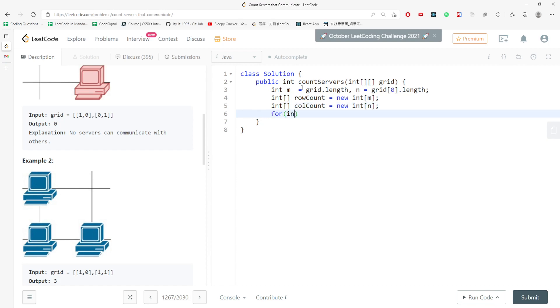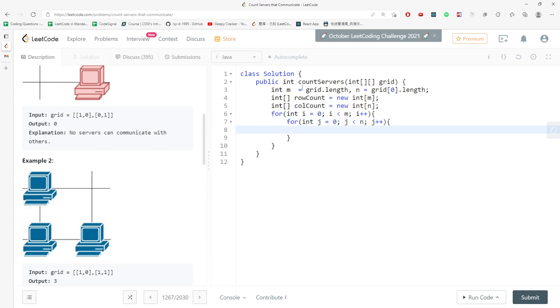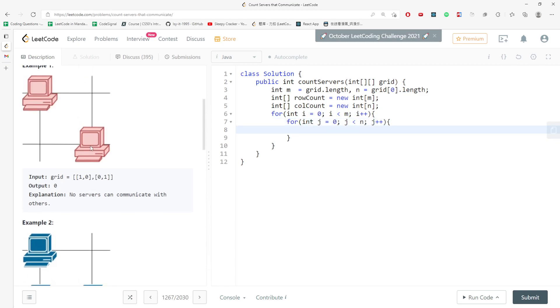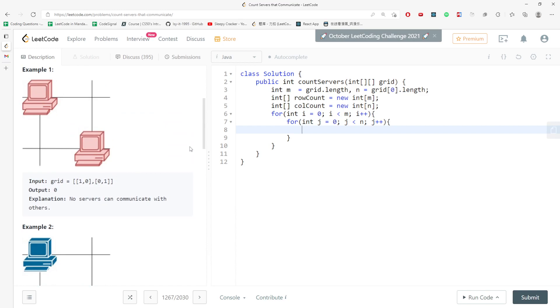Then I need to traverse n, i plus plus, and also j less than n, j plus plus. So if anything is not zero, then we need to take care of it. But if that is zero then we continue, right?